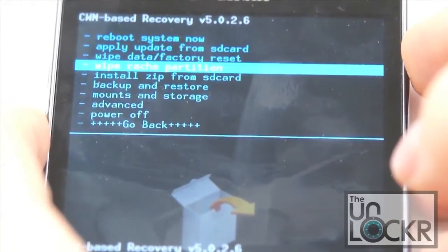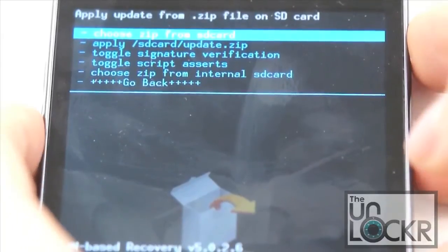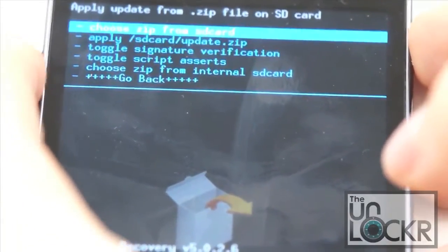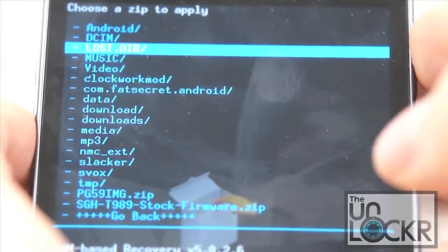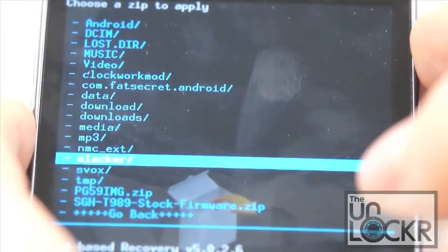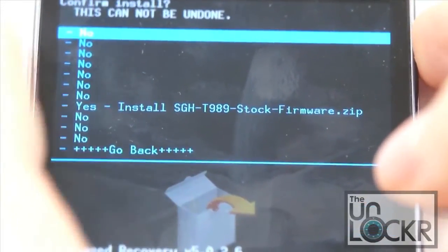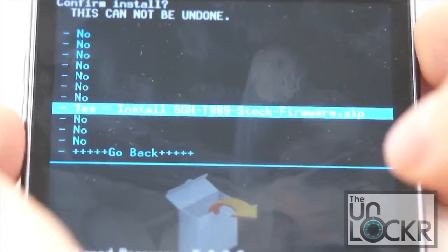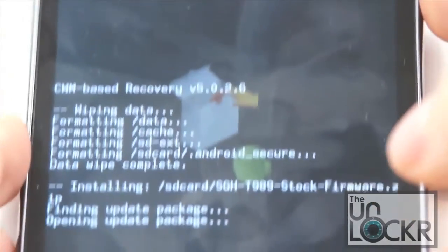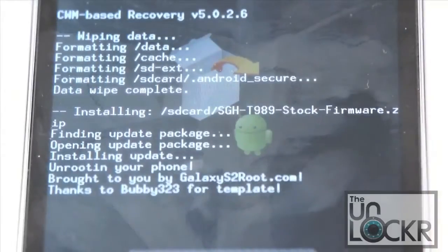Then install zip from SD card. Choose zip from SD card. And choose the stock firmware file. And then hit yes. And wait for it to install.